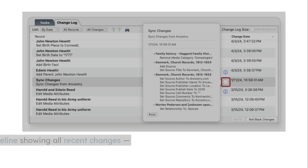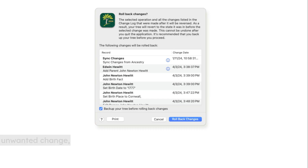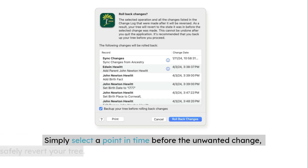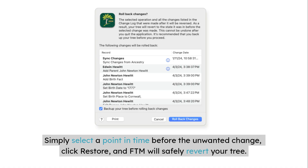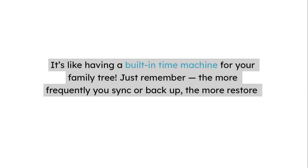To use it, go to the Current Tree tab and click on Tools > Turn Back Time. You'll see a timeline showing all recent changes, including edits, merges, and deletions. Simply select a point in time before the unwanted change, click Restore, and FTM will safely revert your tree. It's like having a built-in time machine for your family tree.